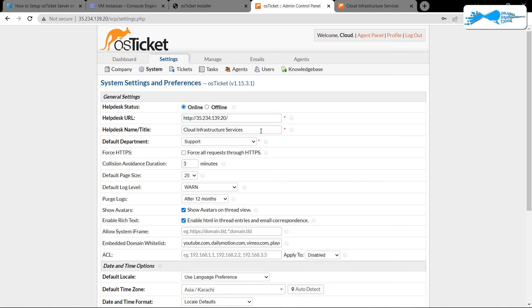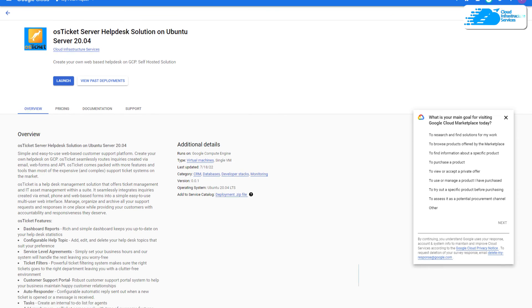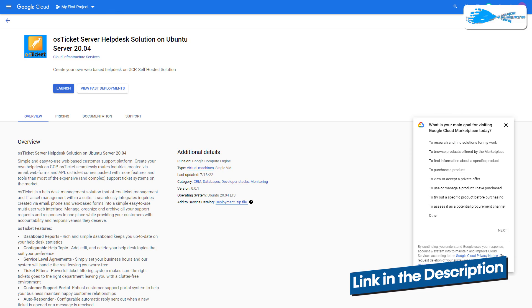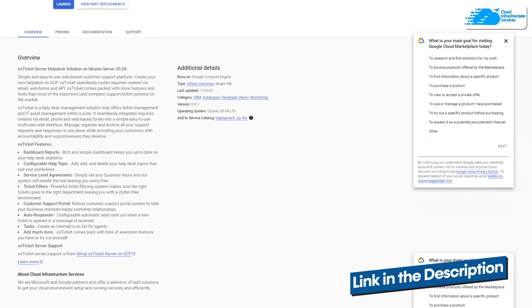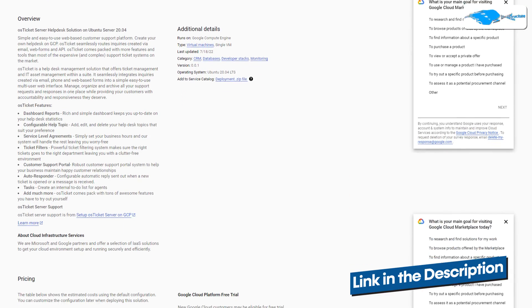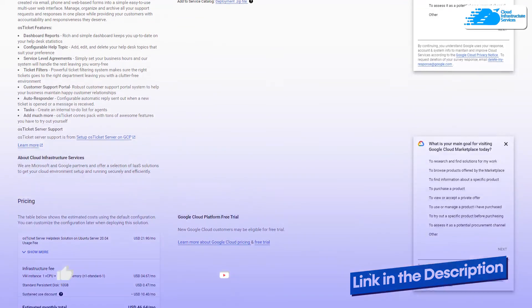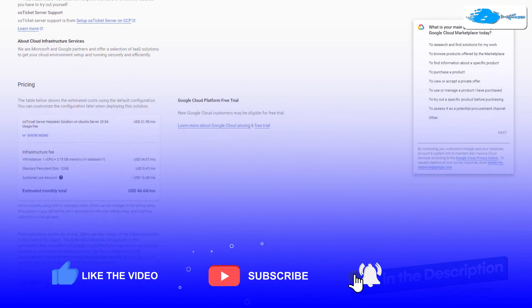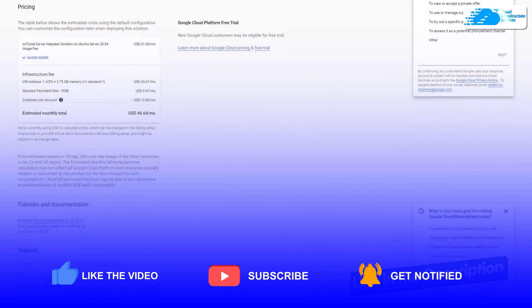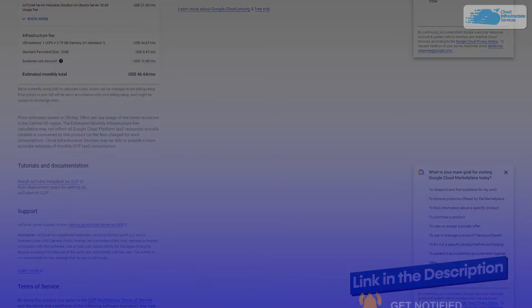That brings us to the end of this video. If you have any queries regarding this tutorial, make sure to leave them in the comment section below. Check out the link in the description box for the marketplace listing for Google Cloud Platform and the step-by-step blog post guide. If this video helped you, make sure to leave a like and subscribe to the channel.